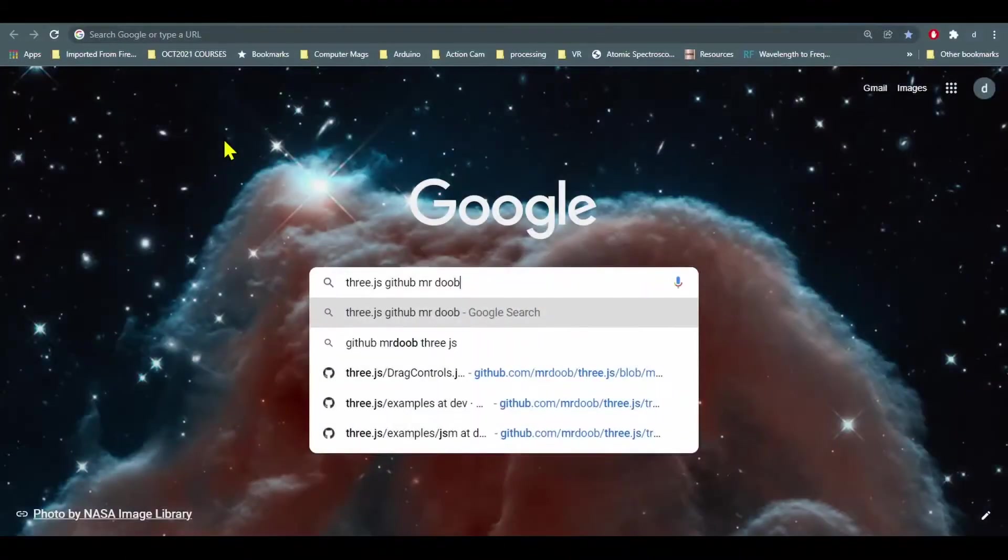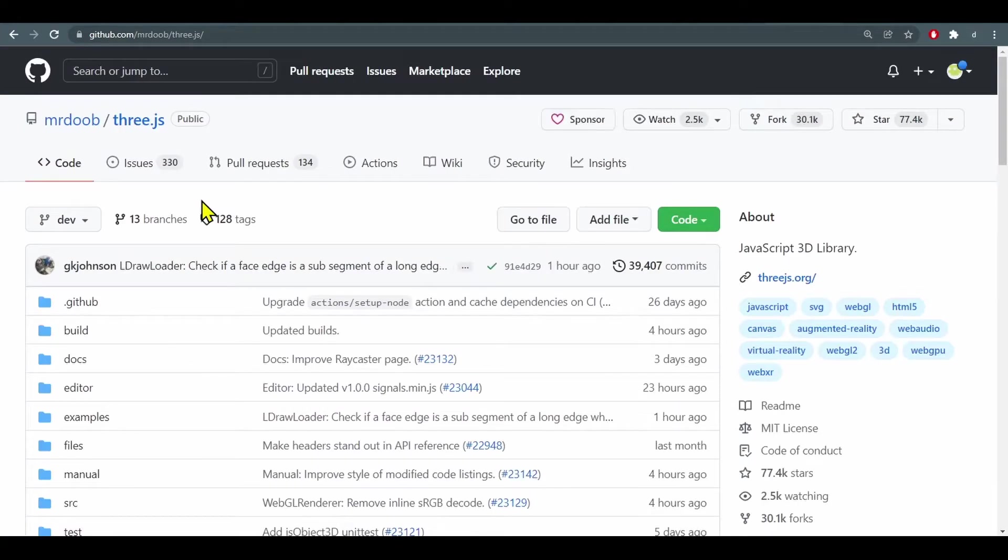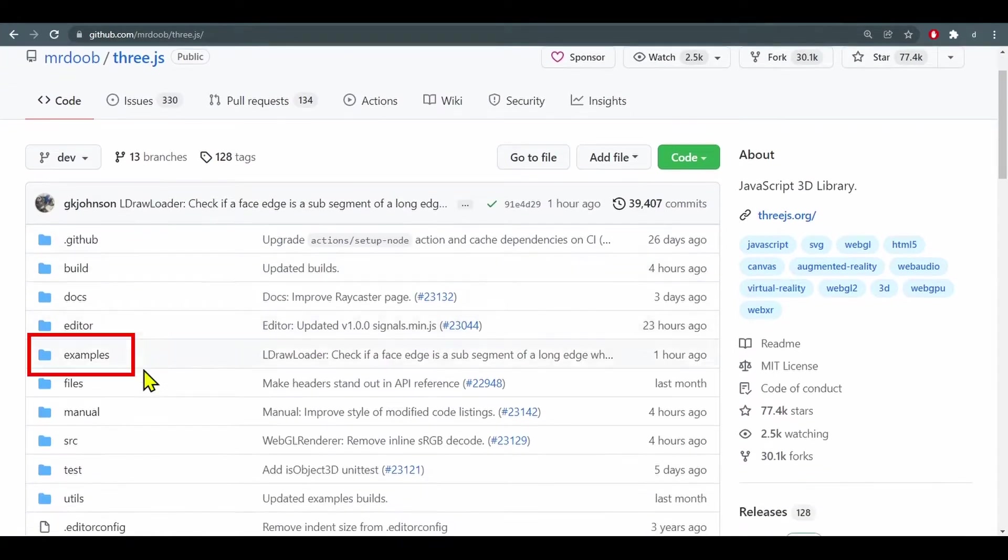So let's Google Three.js GitHub Mr. Doob and here we go, click on that. Now we just have to find the curve extras.js file.